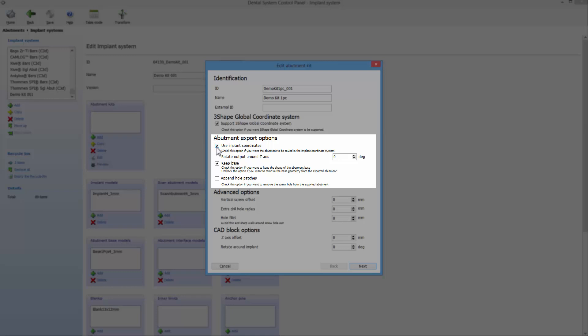Keep Base for saving the shape or removing geometry from the exported abutment base. The Append Hole Patches option.